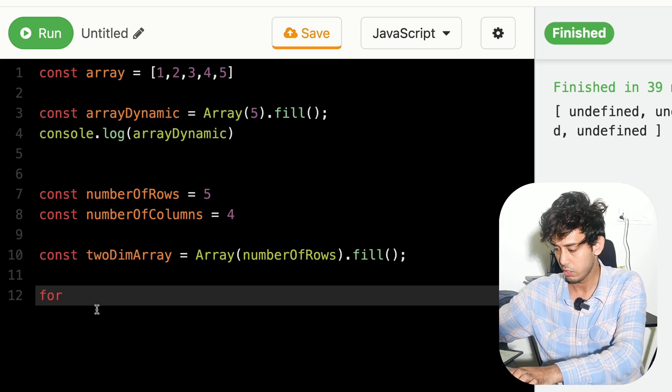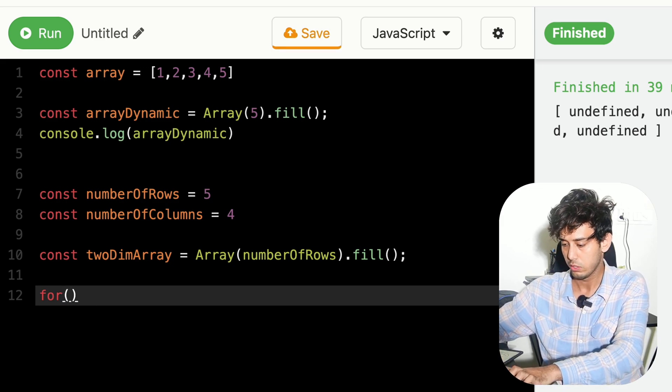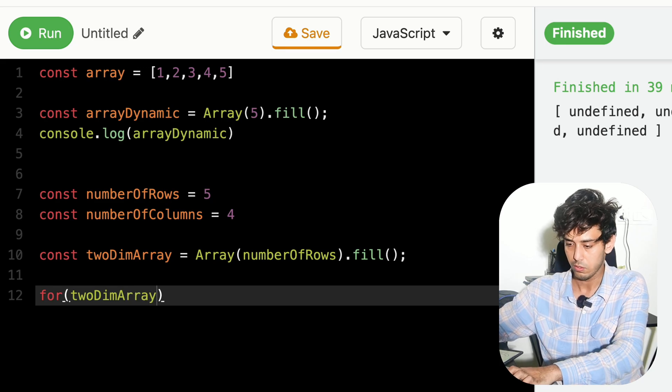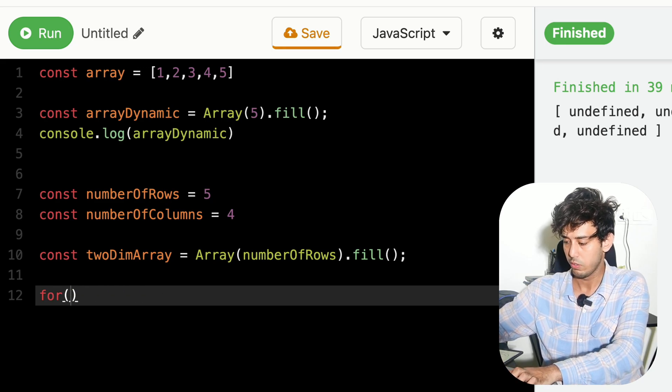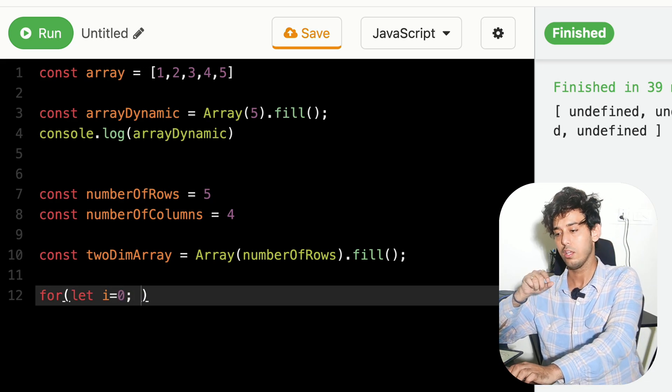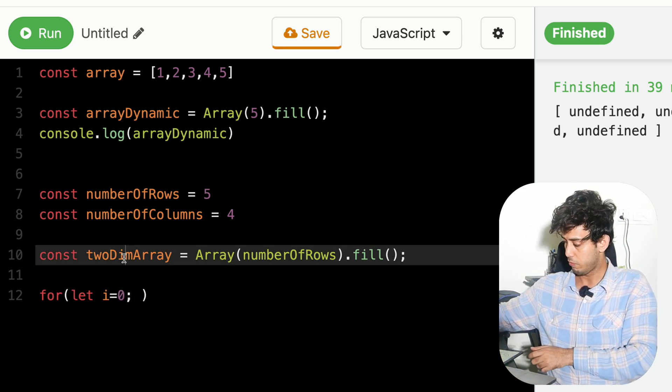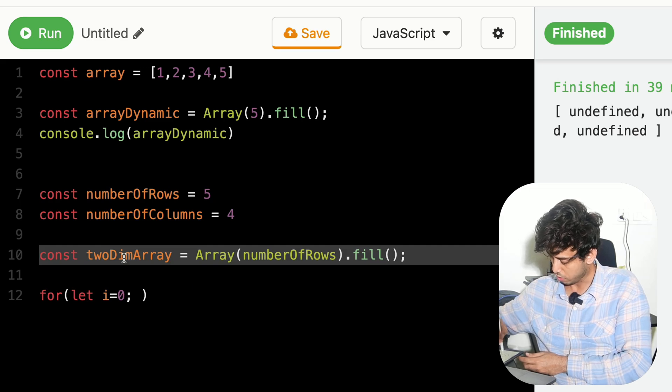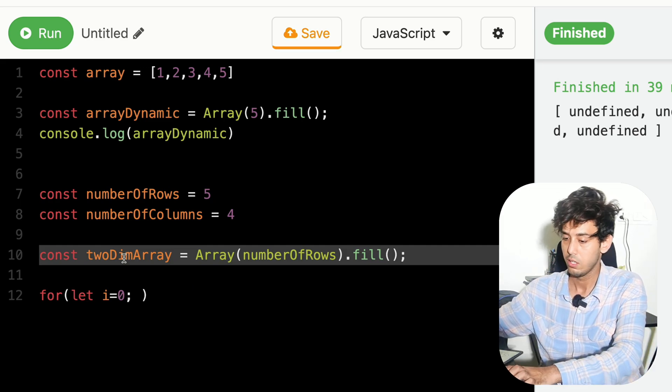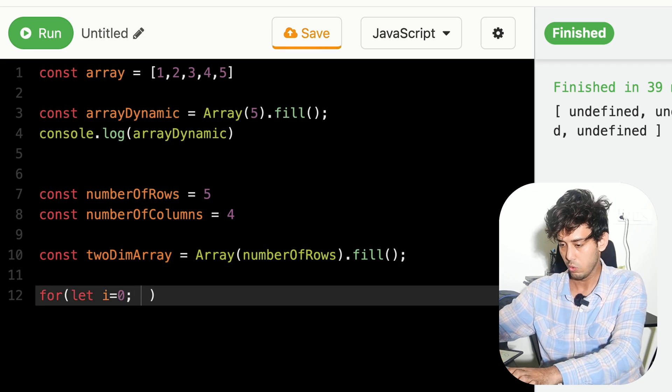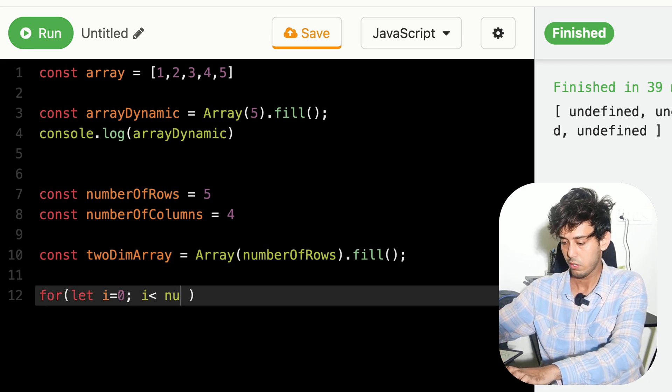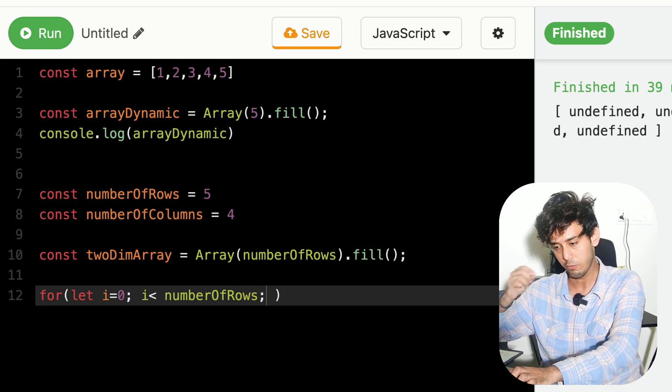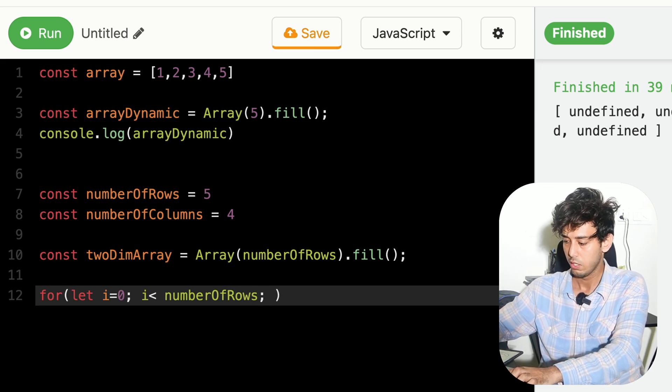Right now, think of it like we are looping over this 2D array. We will loop from 0 and we'll go till the length of this array. We have to go from here to here and fill each items. So we'll go and loop till number of rows, which is basically from 0 to number of rows minus 1.